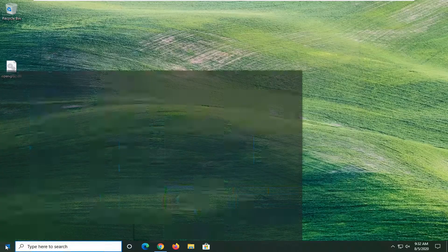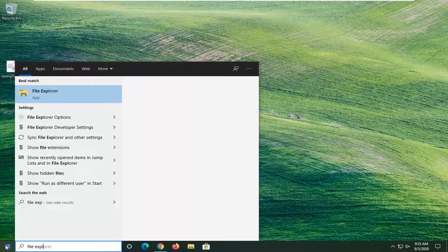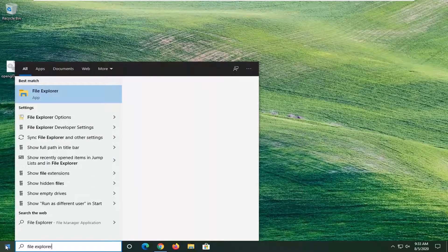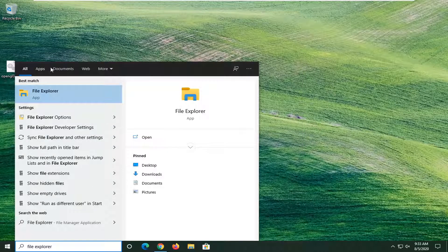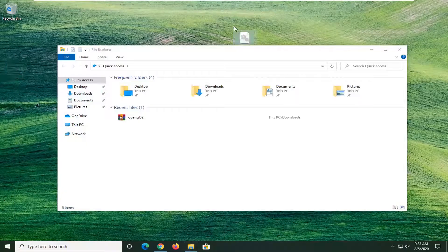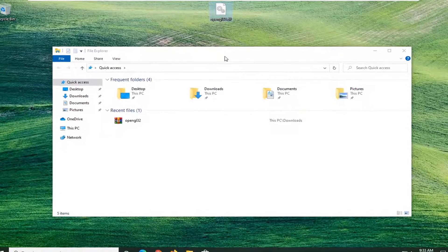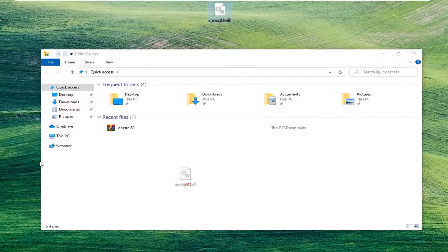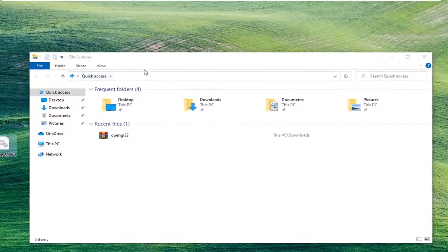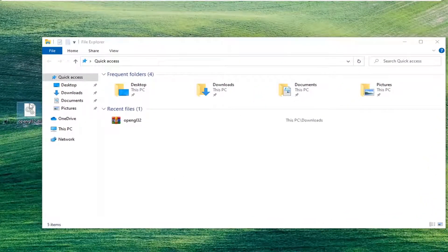Now you want to open up the start menu. Type in File Explorer. Best result should come back with File Explorer. Go ahead and left-click on that. I'm just going to keep this DLL file somewhere around here so you can see it when I'm zooming in.